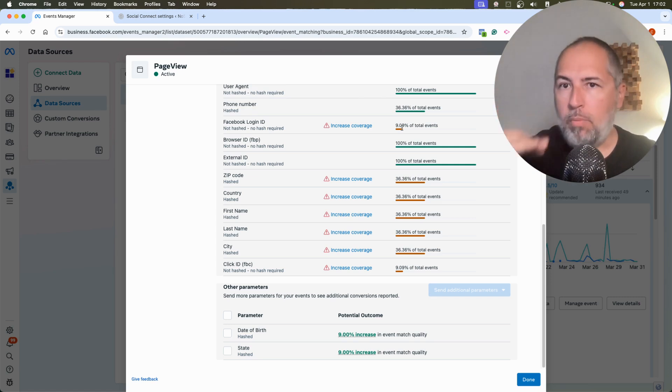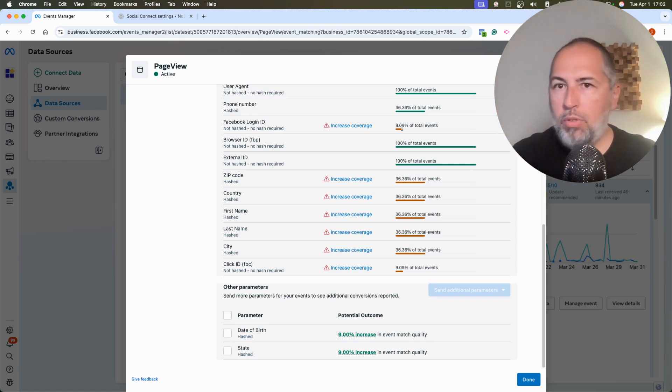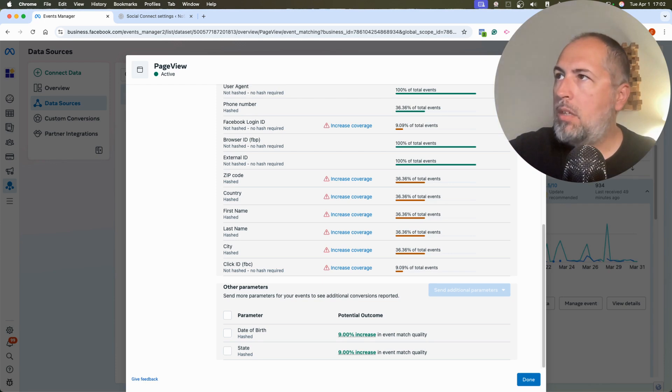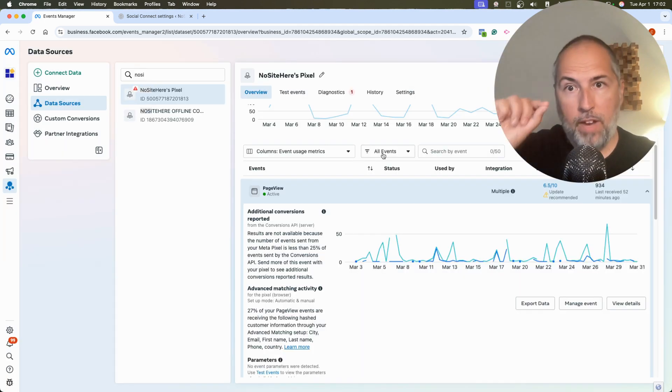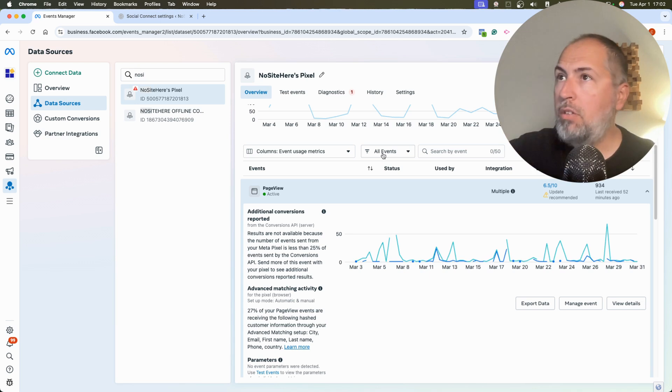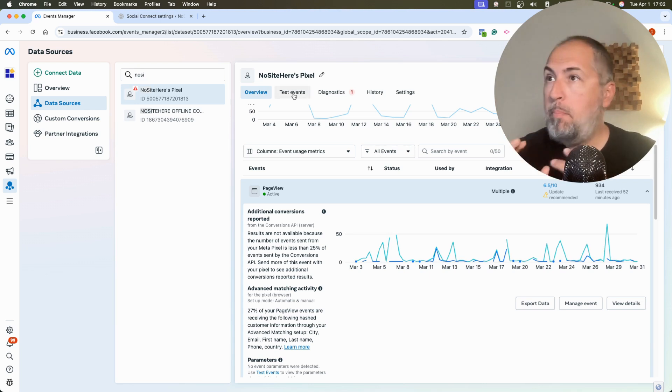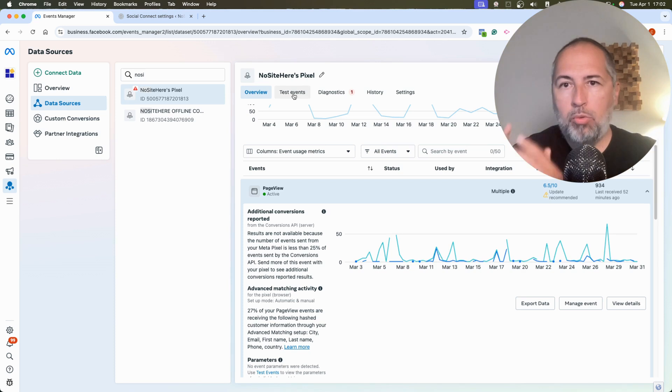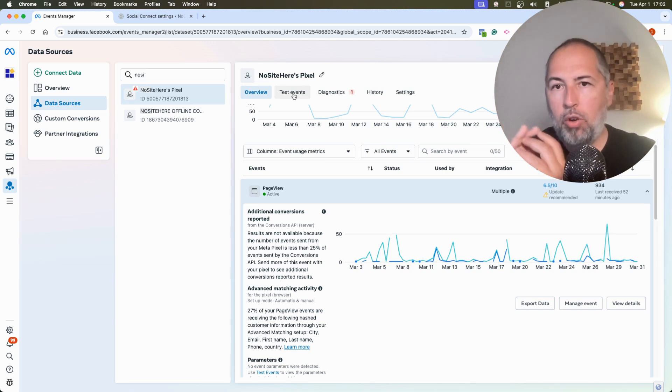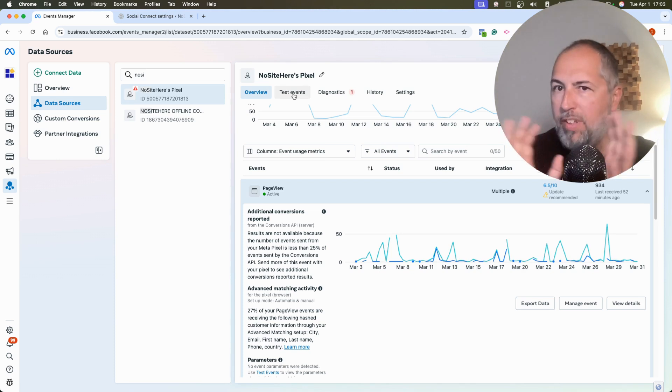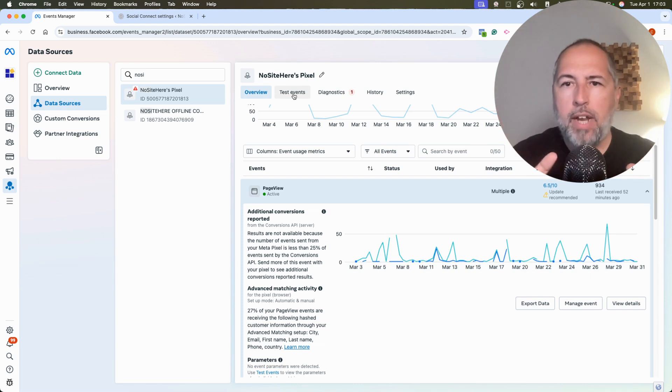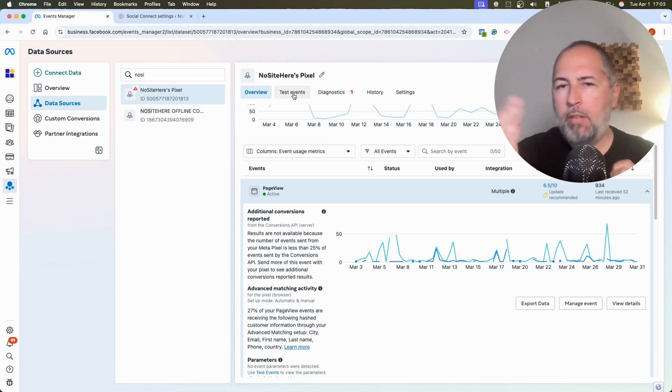One thing I want to tell you, you won't be able to confirm that Facebook Login ID is present when you test your Conversion API events. For some reason, Meta doesn't report that data with your Conversion API events even if it's there. I guess it's privacy related. They don't want you to see.